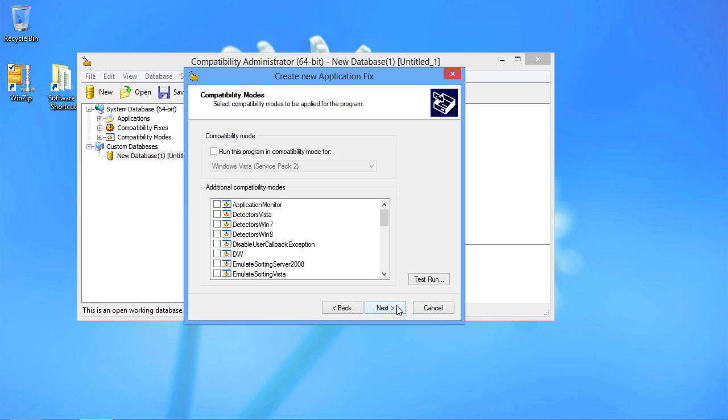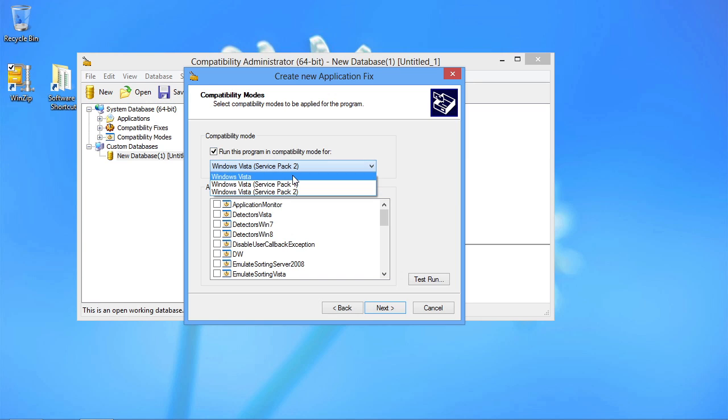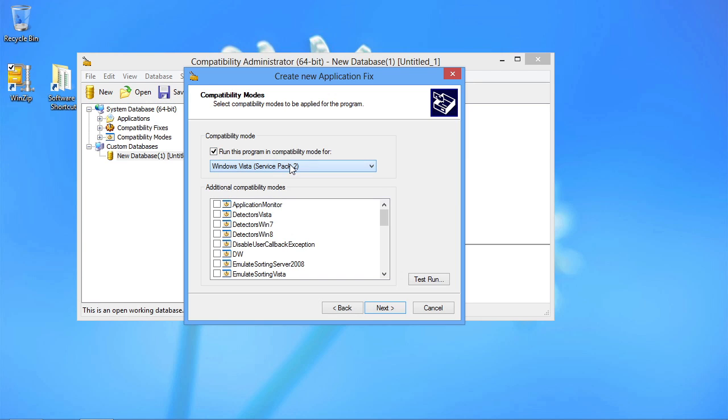You'll find that the compatibility administrator looks kind of again like that compatibility tab that you saw associated with the exe file. I can run now this program in compatibility mode for Vista, for example, or for other options if they're available for this application.